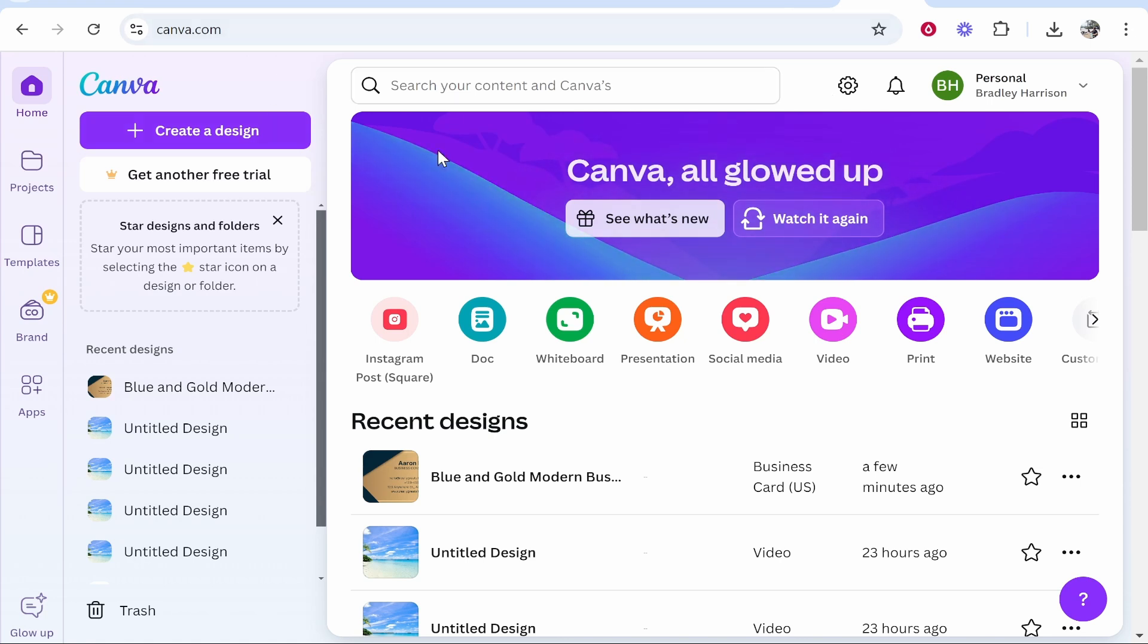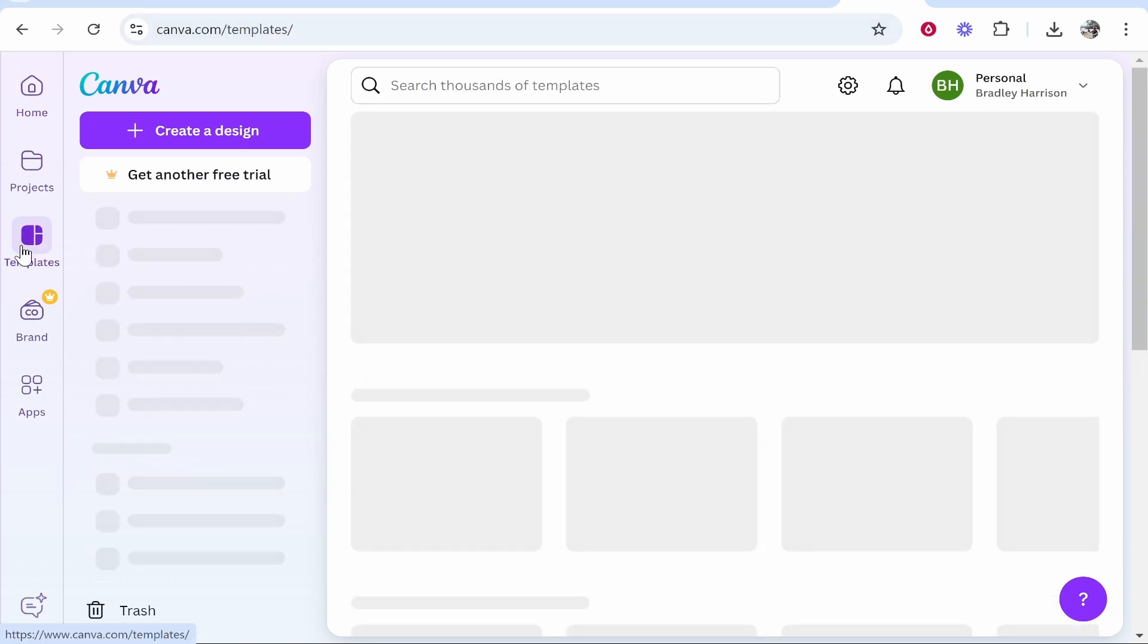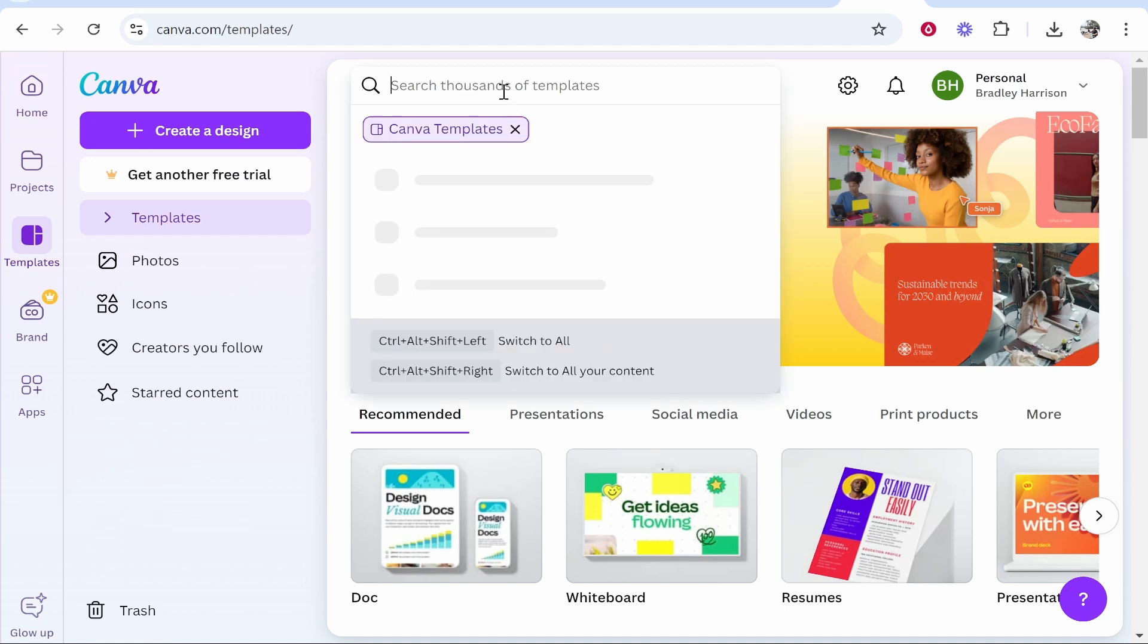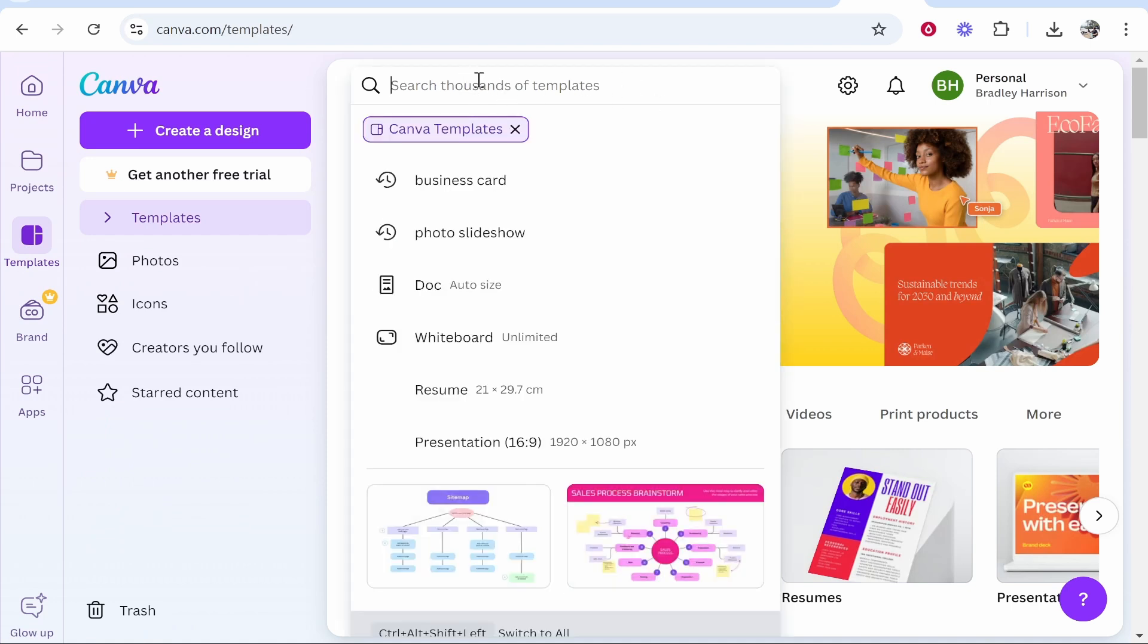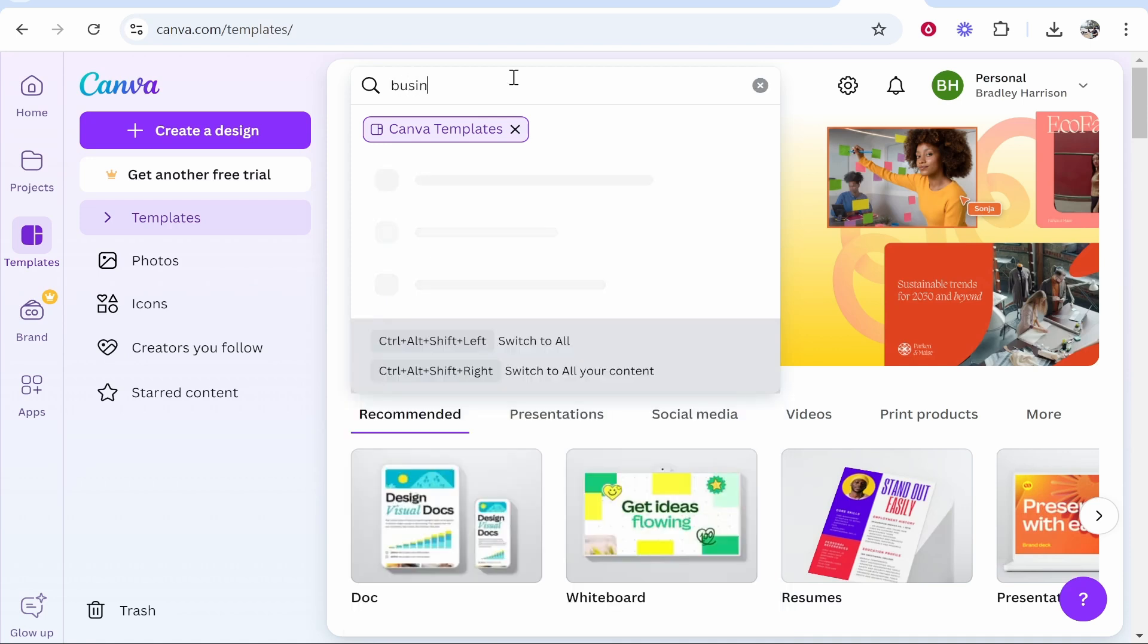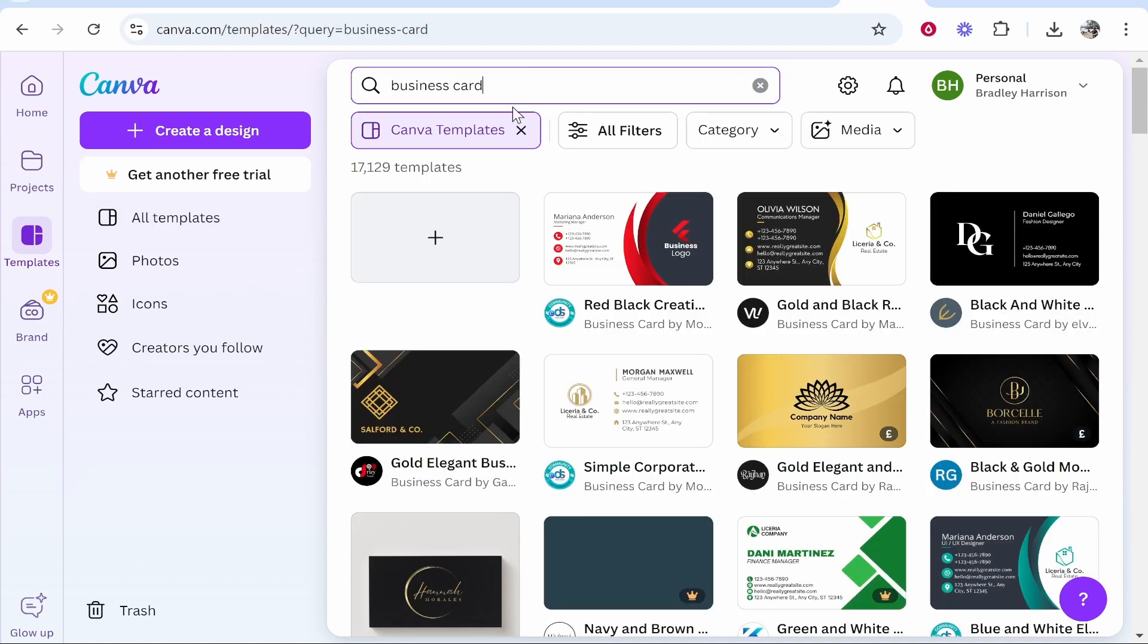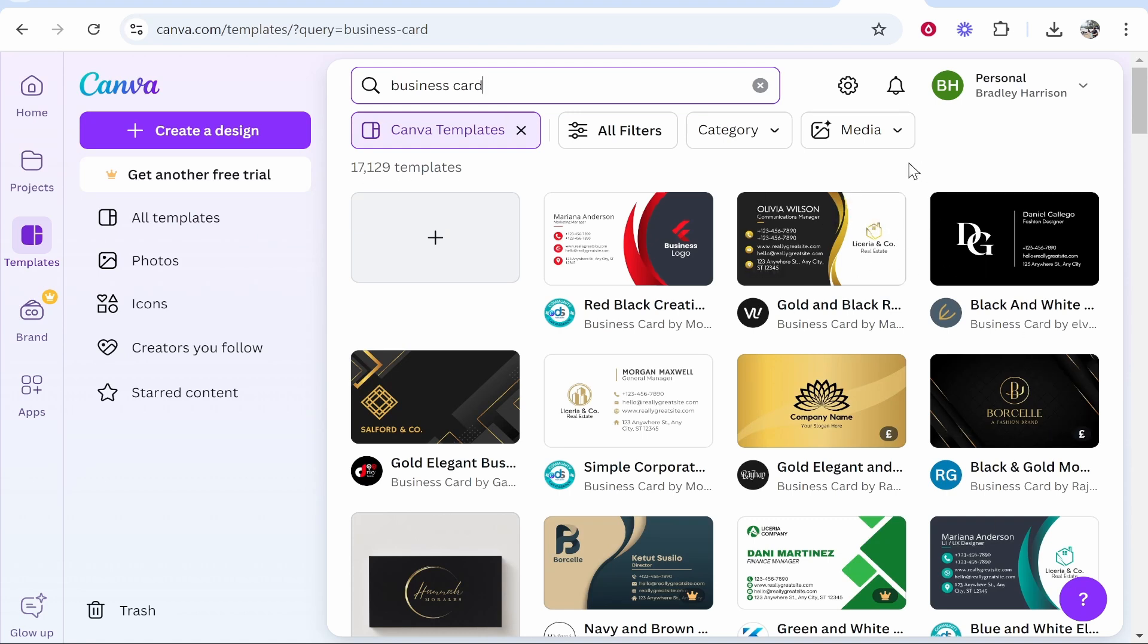Once you're logged in, go to templates and Canva allows you to create a business card from templates. Click on the search engine and type out business card. Once you've done that and clicked enter, it will show you 17,000 business cards that we can create.